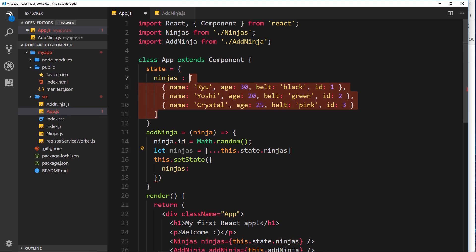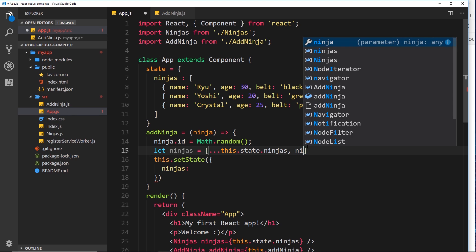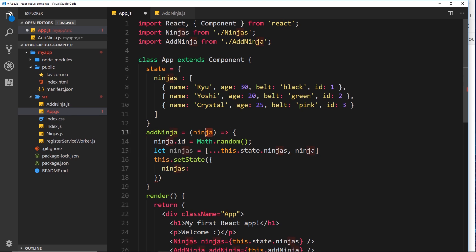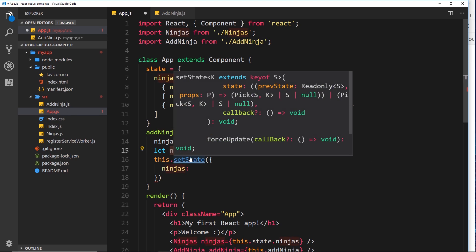This time we can add a new element to this array because we're not directly adding it to the original - we're adding it to the copy. So we just add a comma and include the new `ninja` as an extra element. We now have that new array and we haven't altered the original.